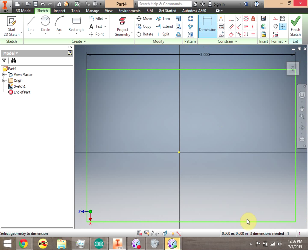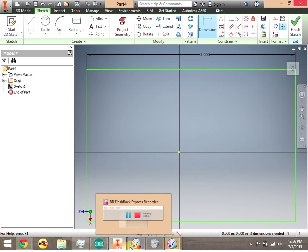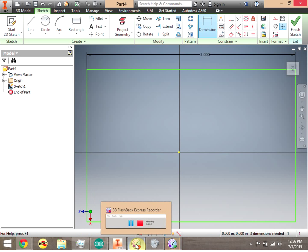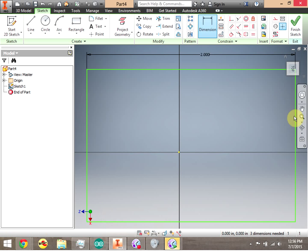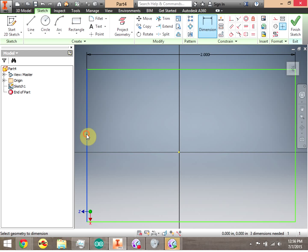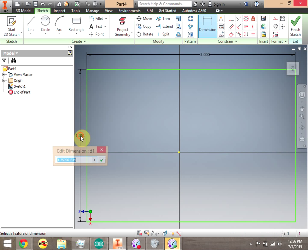We're going to dimension the other side. We're still in the dimensioning tool, we're going to right-click, move the mouse, click to place the dimension, and we're going to make that 1 inch.